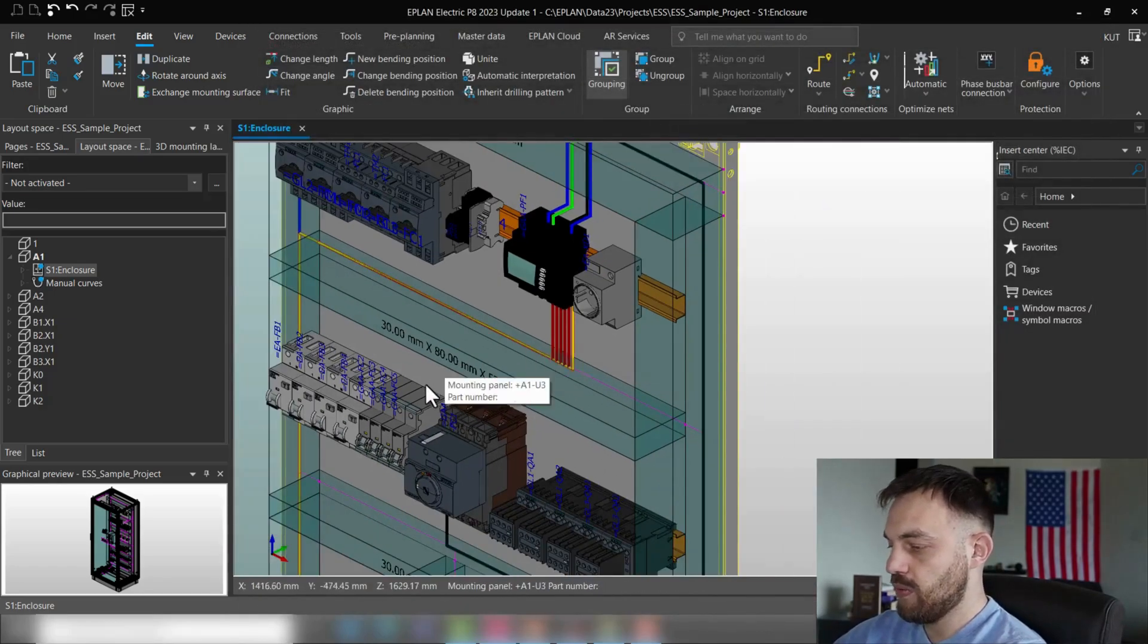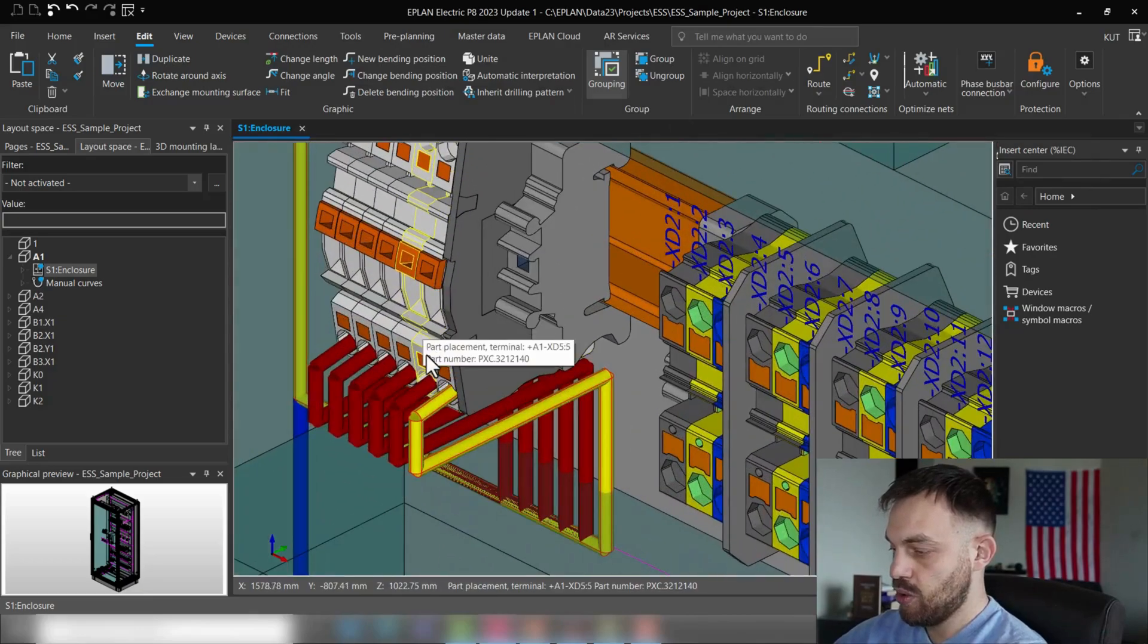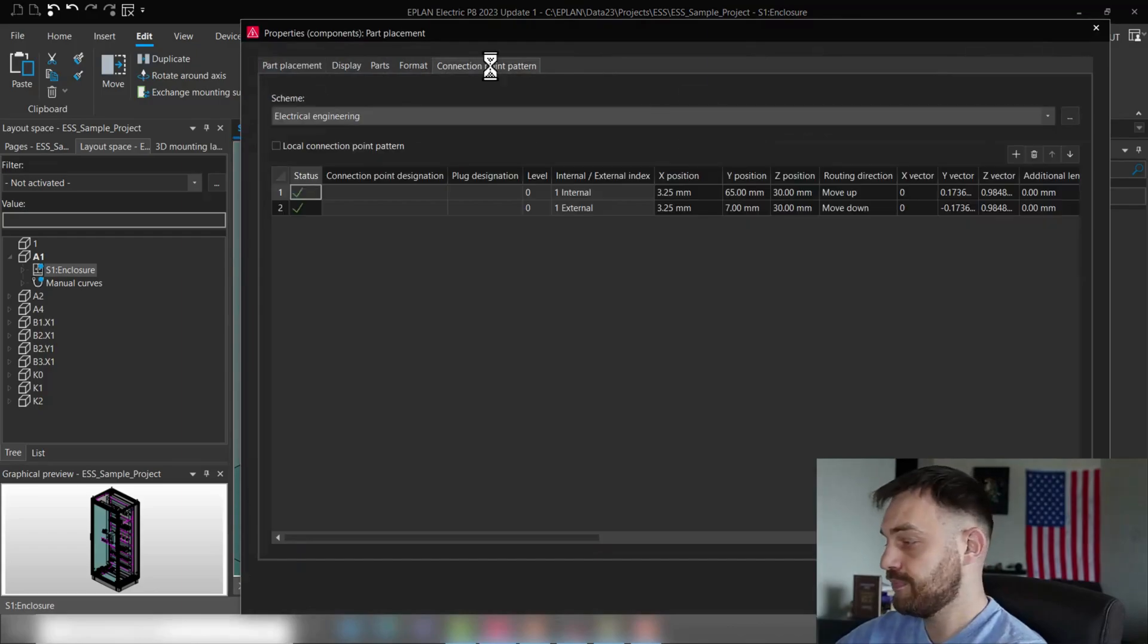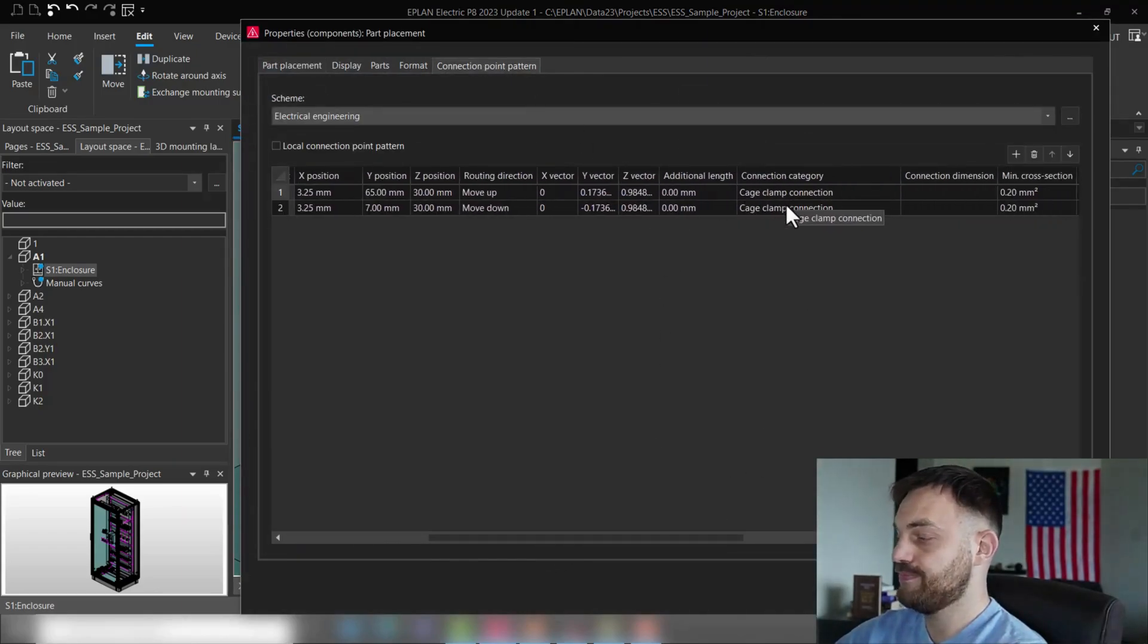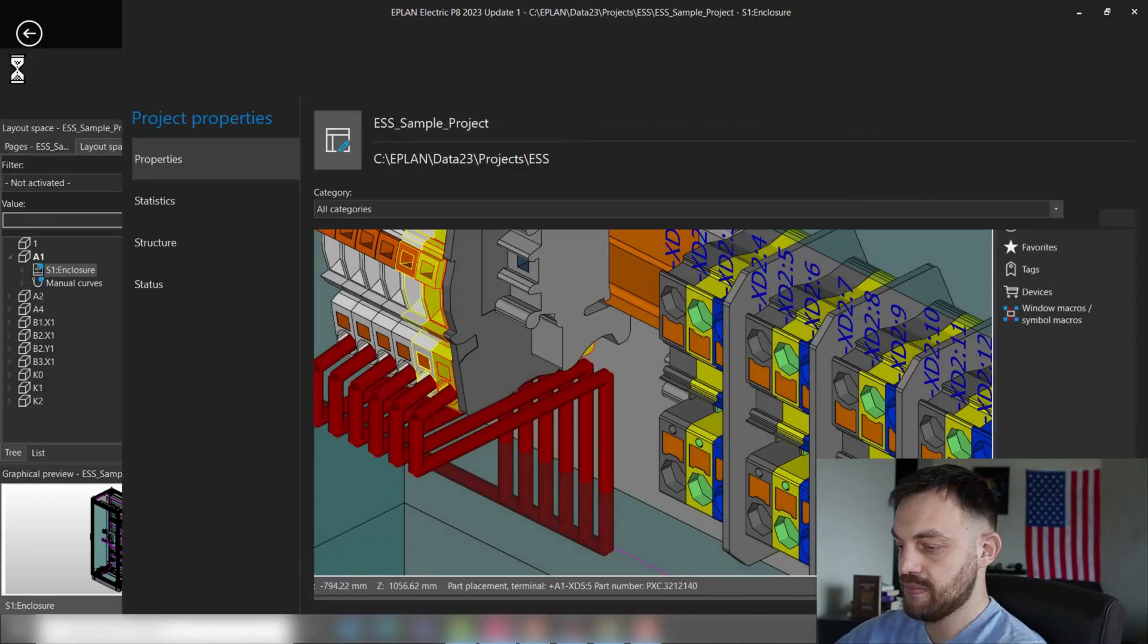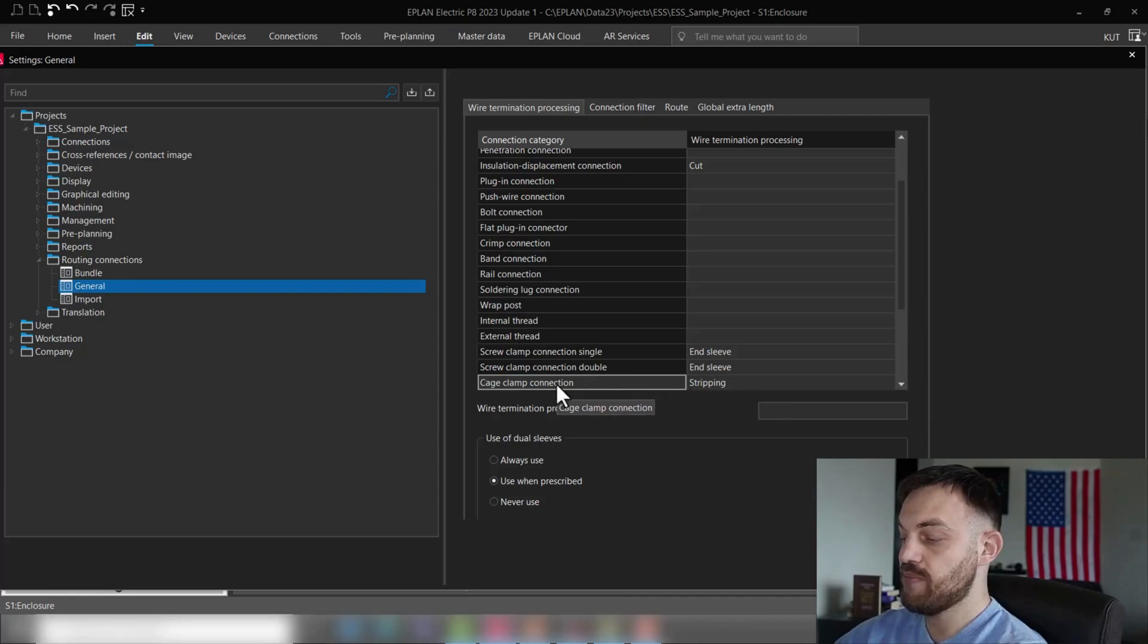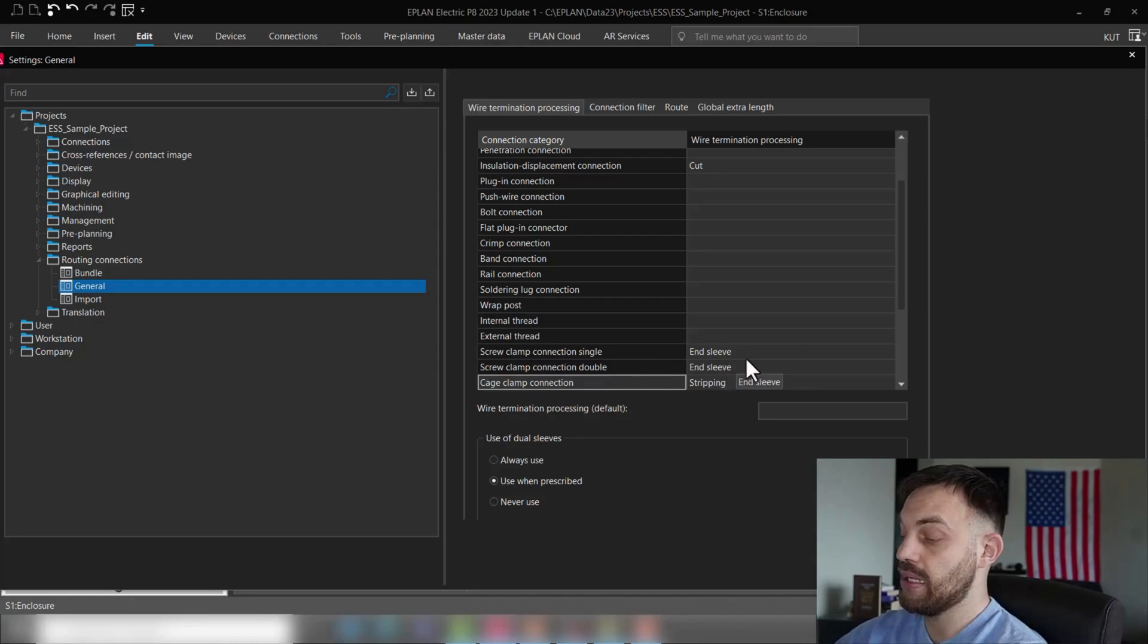If we follow the wire until the end, we will see in this connection point pattern that the wire termination is cage clamp. So if I go now back to the settings, I will see the cage clamp information is stripping. So one end was cage clamp connection, so stripping, and the other end was screw clamp connection single, which was endsleeve.